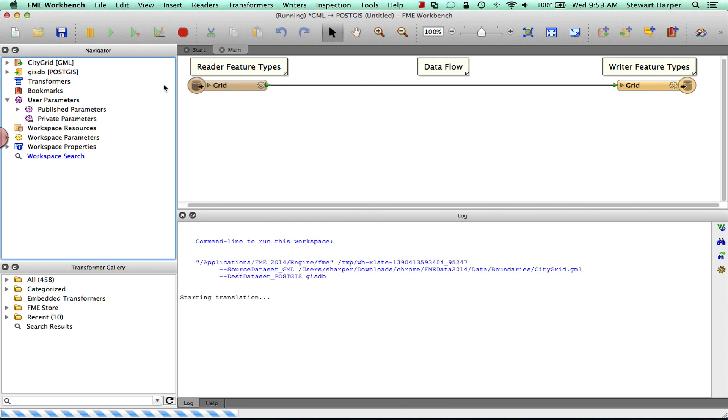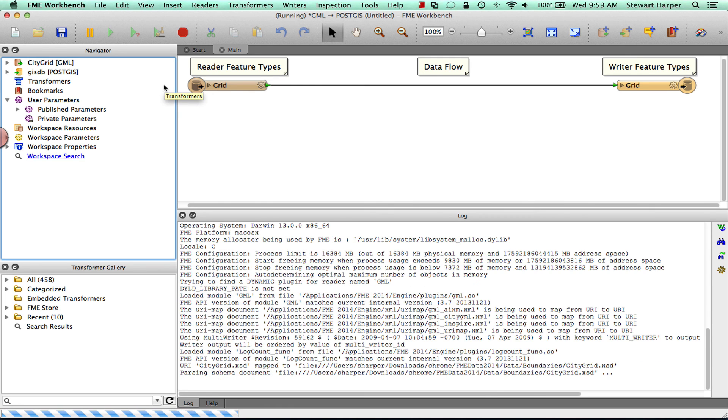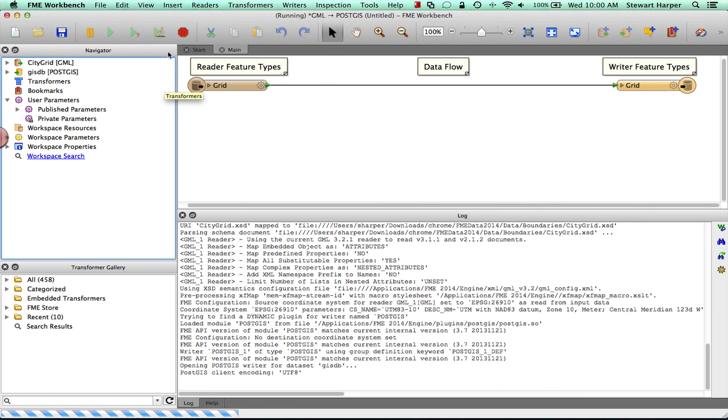So there are the ways to get data up onto an FME Cloud, FME Server instance. Thanks for watching.